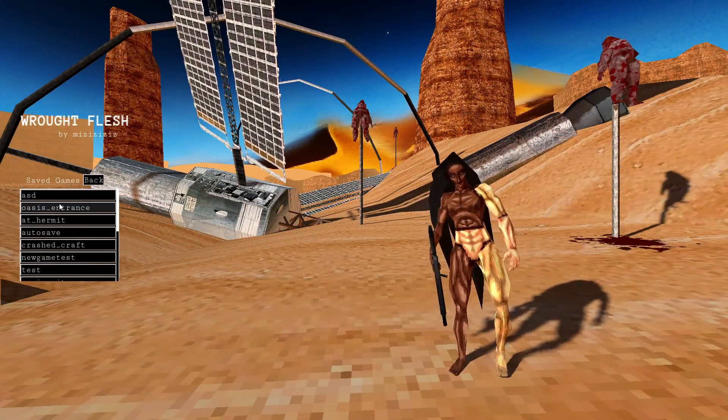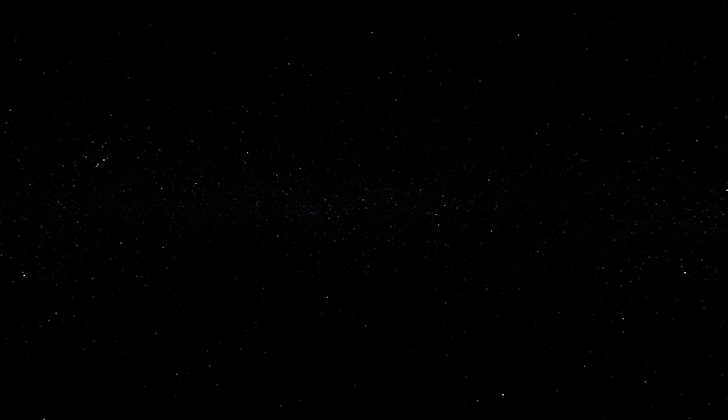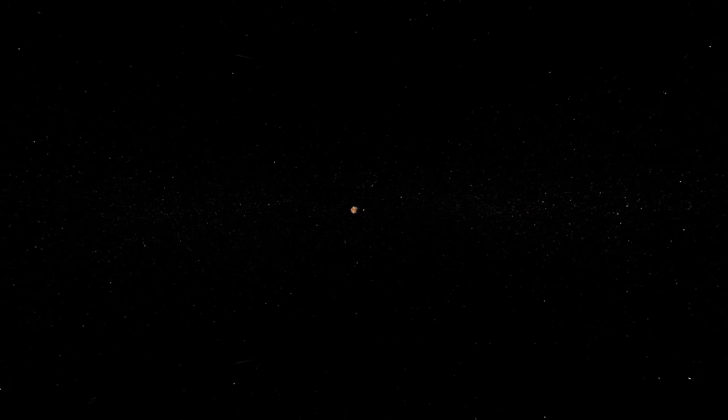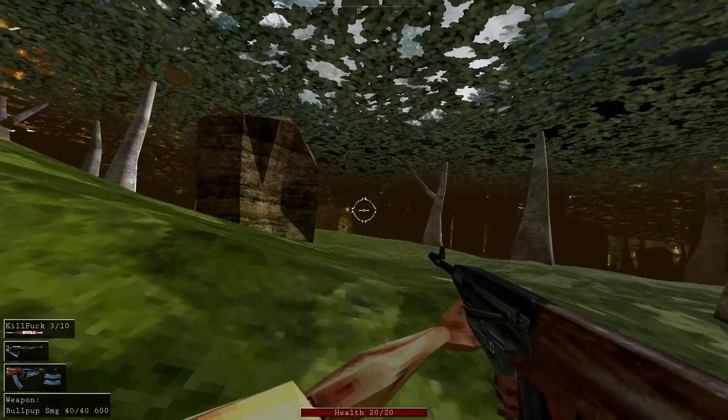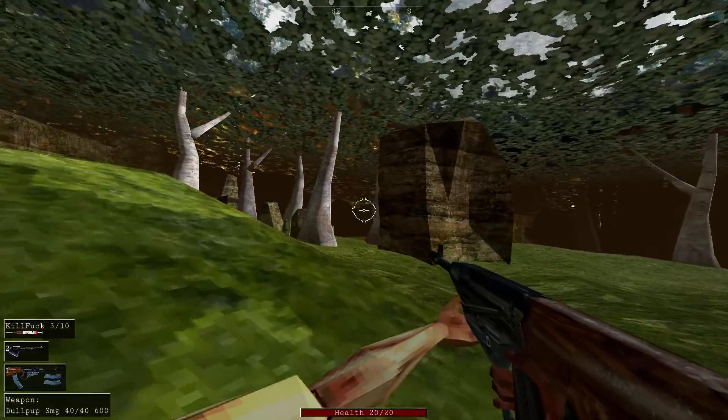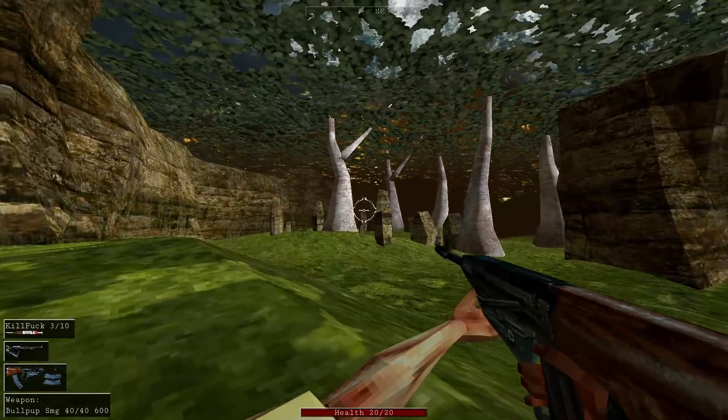Last devlog, I showed the opening cinematic I had made for Rot Flesh. And in it, I hinted at the next area of the game. This green spot, it's an oasis with towering trees and lush greenery.